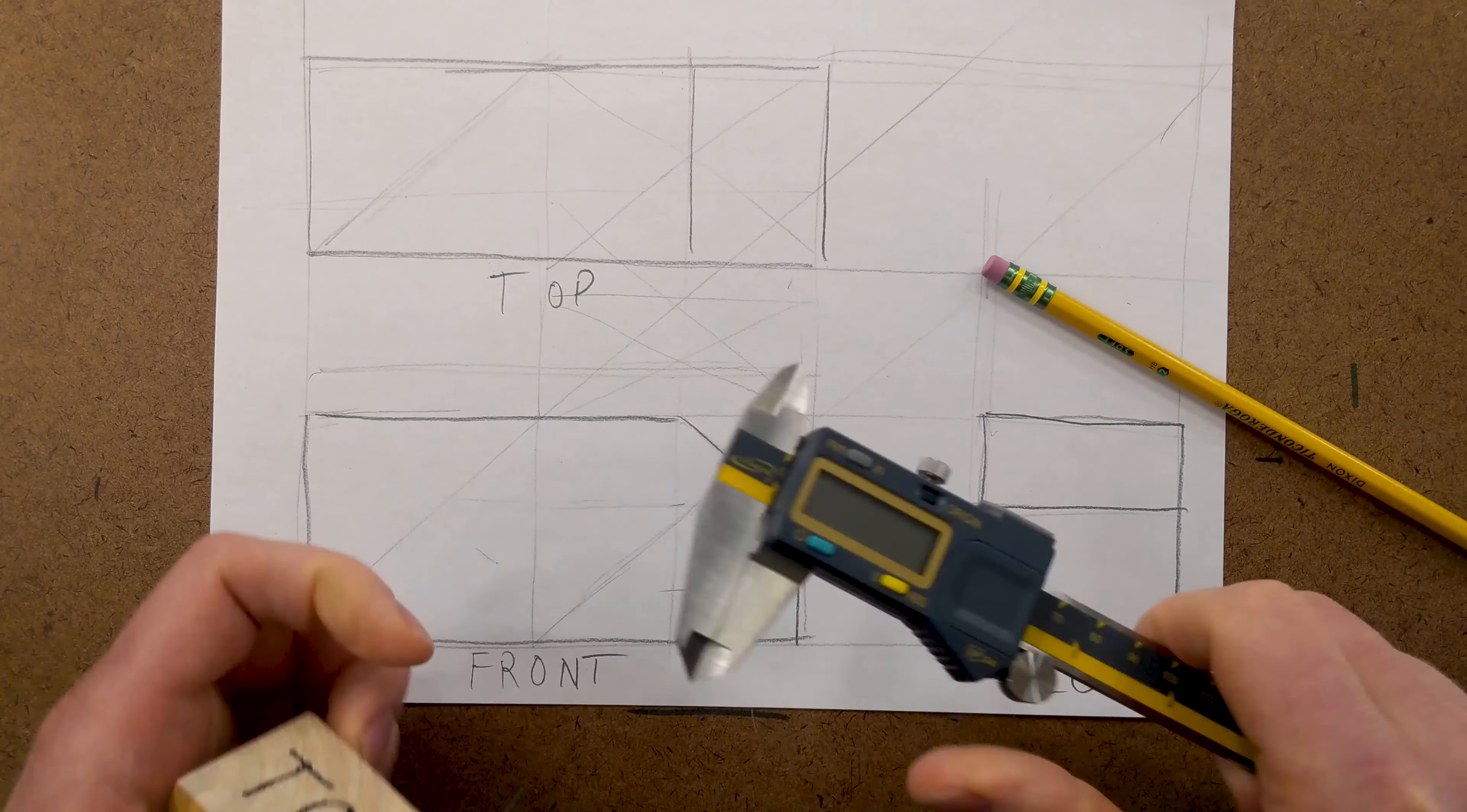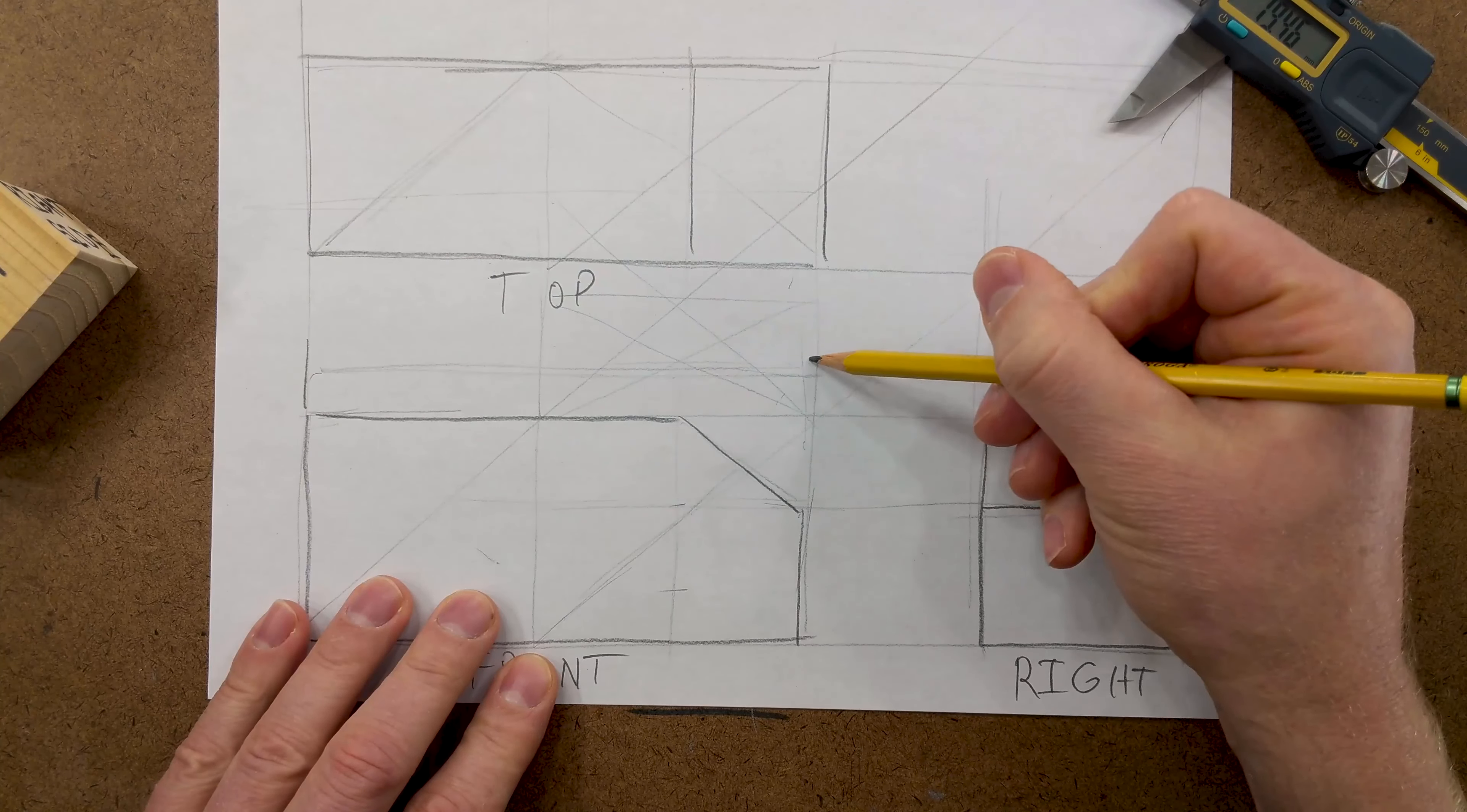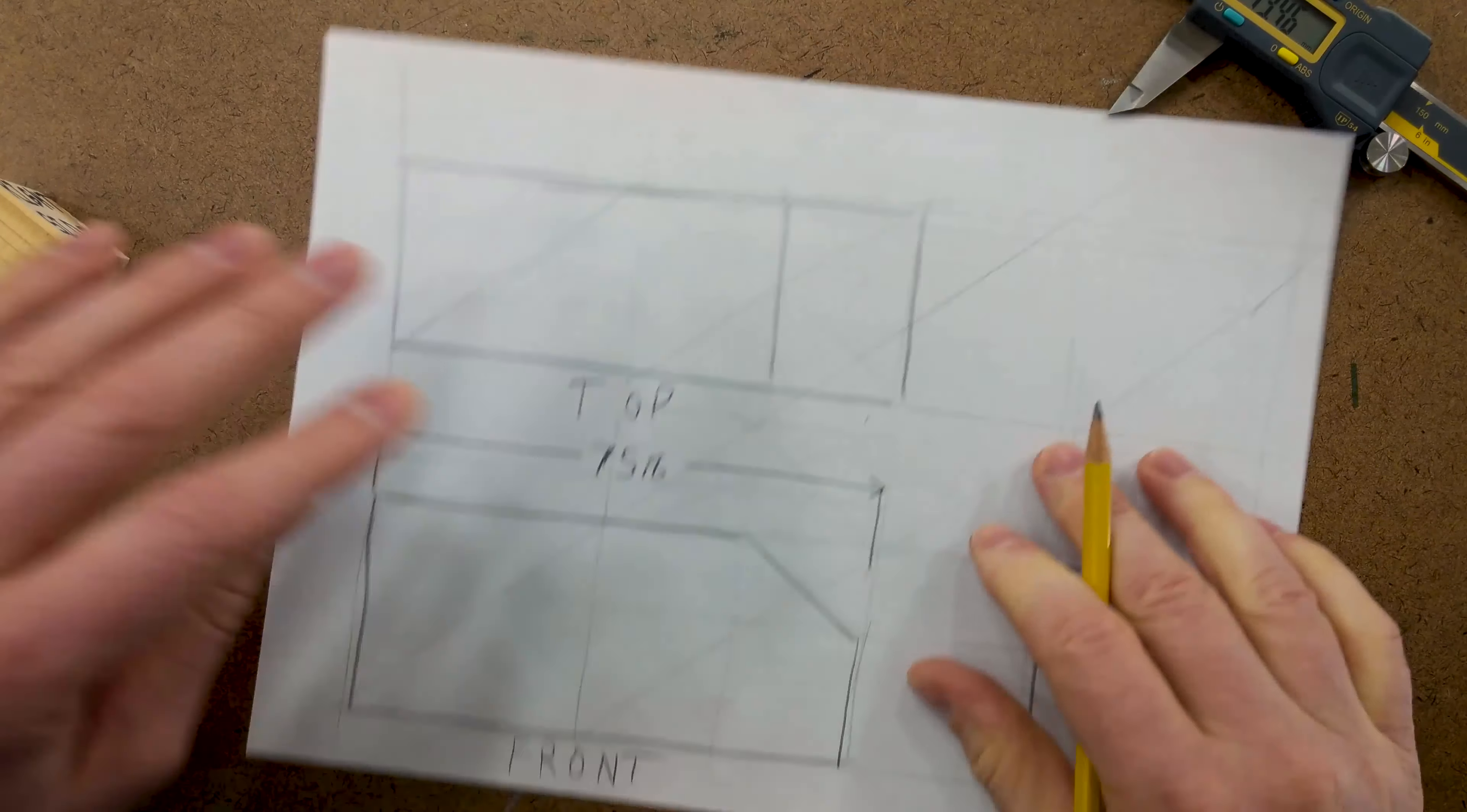So, we can get our calipers. We can measure the front approximately 75.8. And when we're dimensioning something we want to put lines going up, little arrow marks. We'll say 75.8. And then, we can draw our lines just like that.